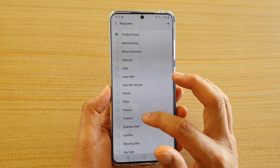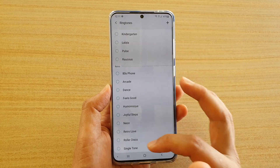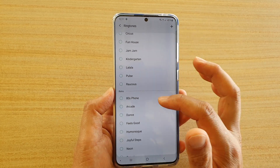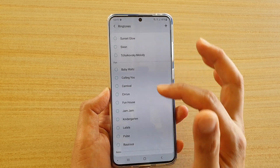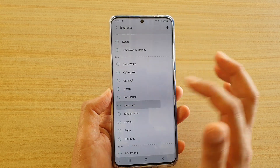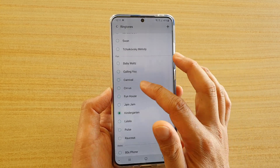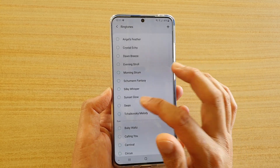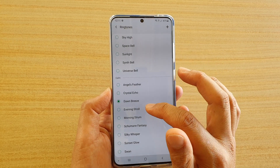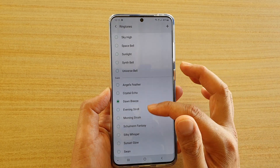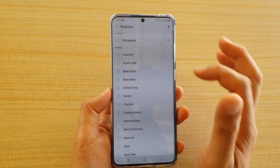There are quite a lot of tunes or ringtones that you could choose. Go down the list — you've got Retro, so back in the days in the 80s. You've got Fun, so all the ringtones that sound fun. Now you can choose Calm, or you could choose from a standard list, the Galaxy list.